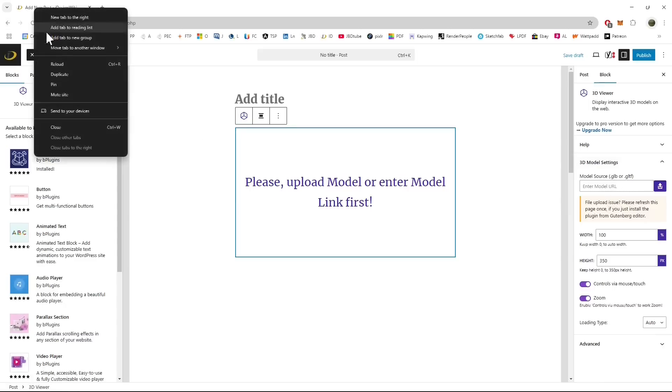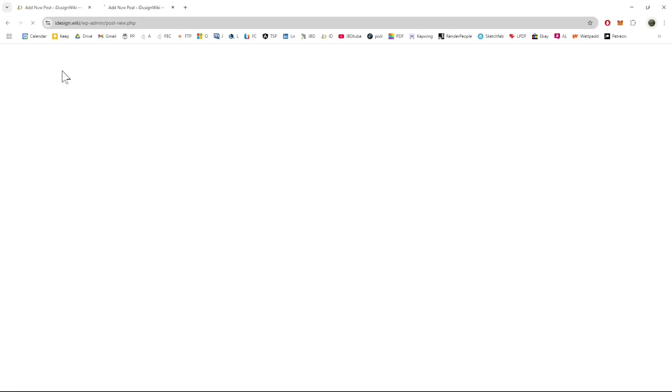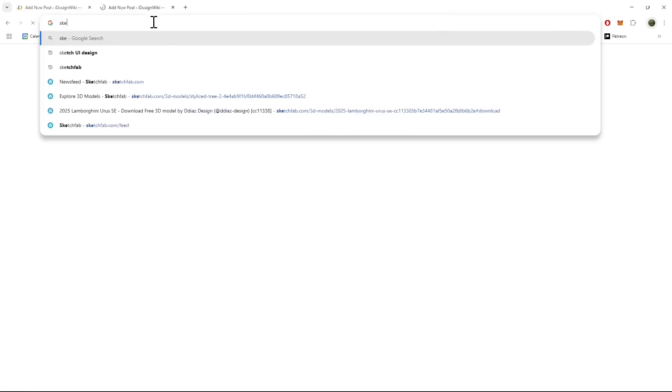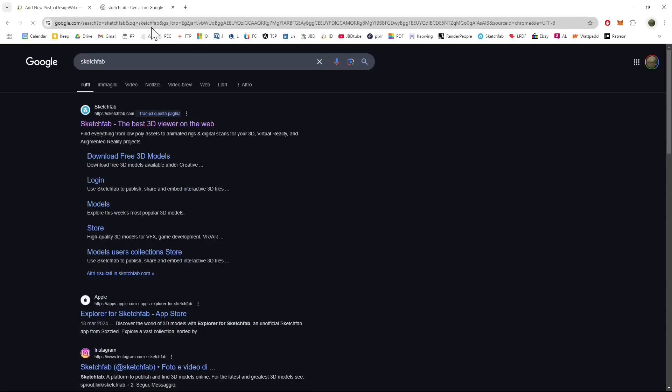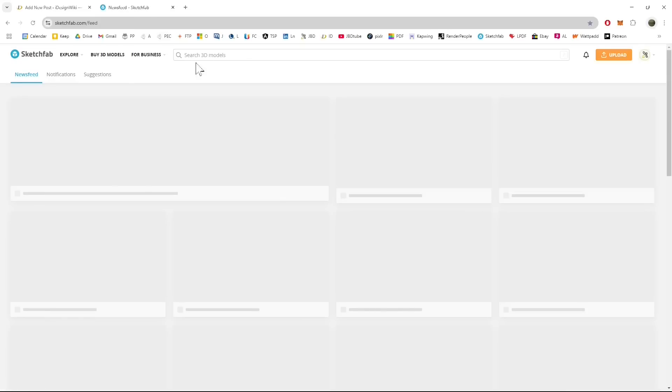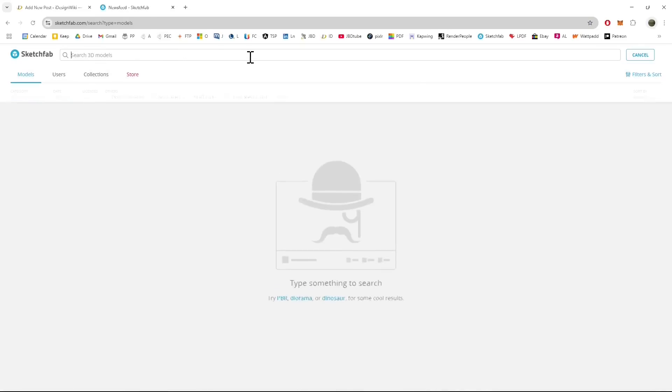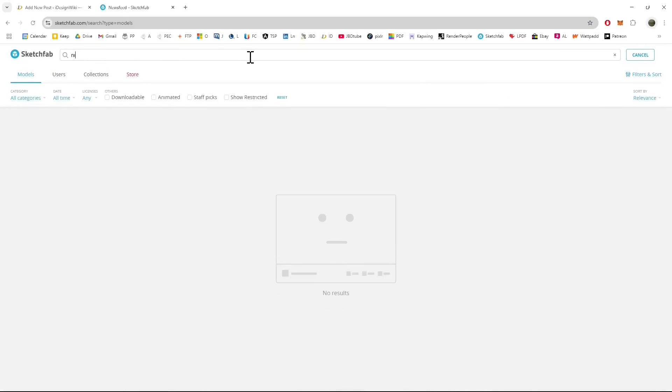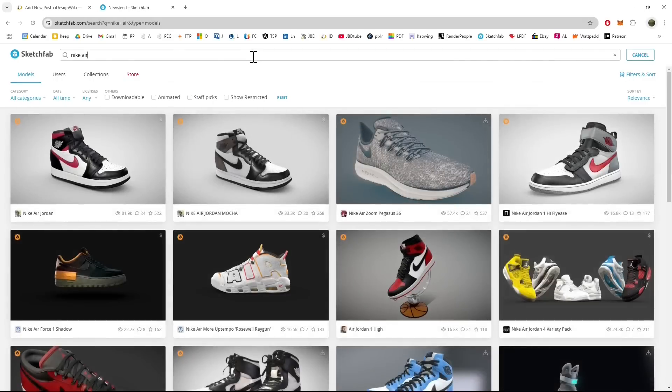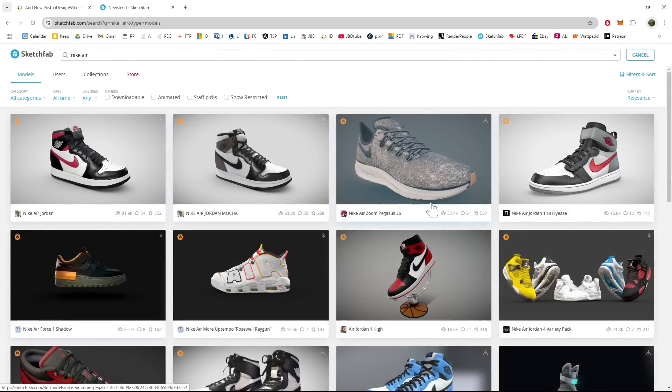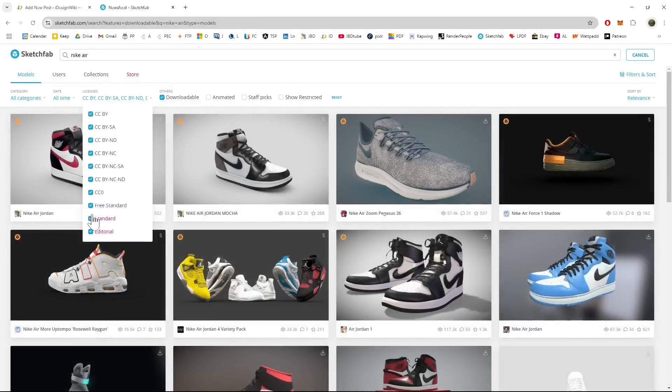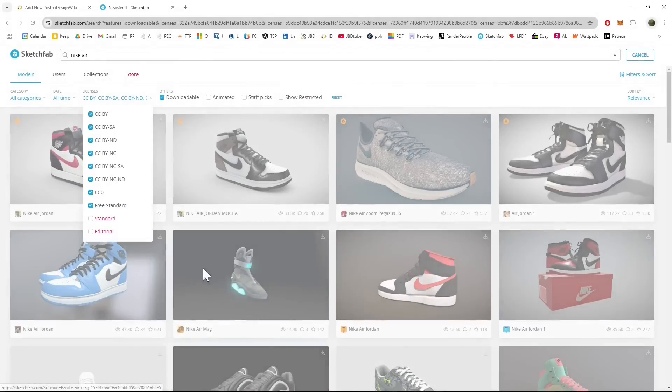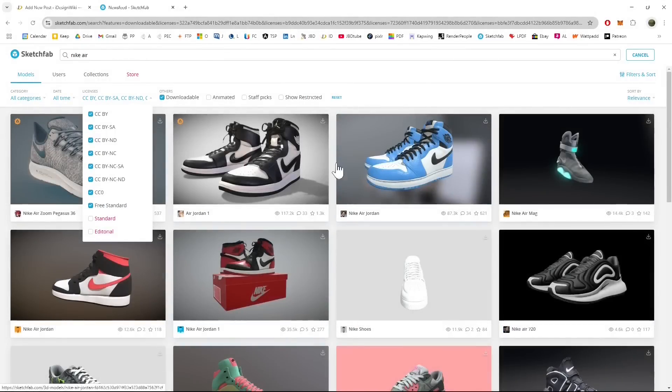If you don't have it or you can create your own using Blender using other open source software or 3D software. So this is Sketchfab, it's a website where you can get 3D models and also we created other video guides dedicated to Sketchfab if you want you will find it in the channel.